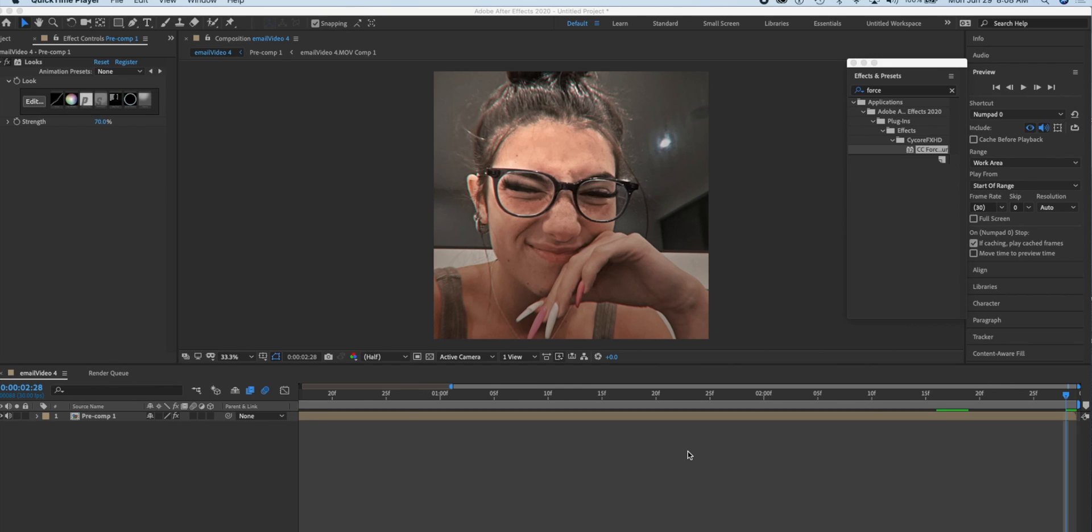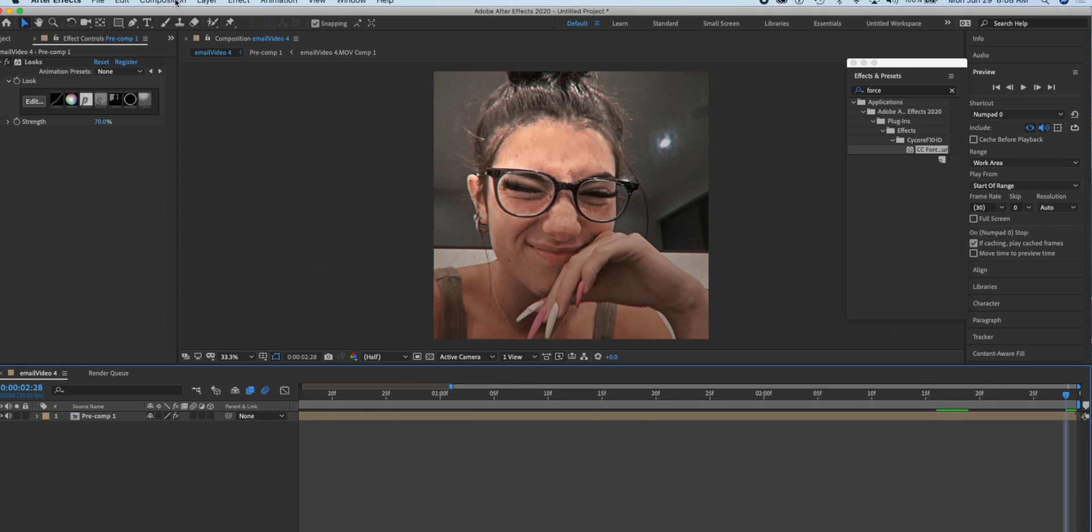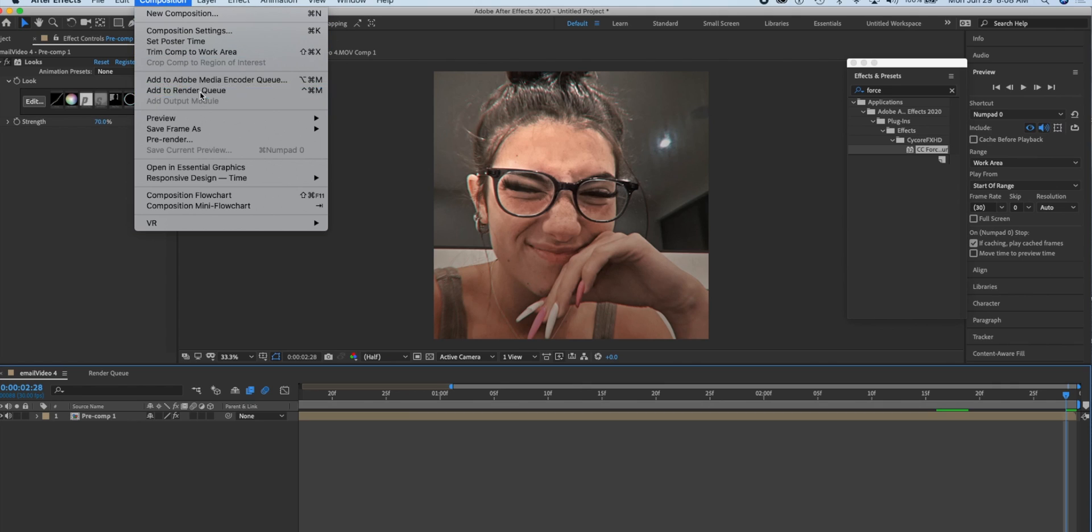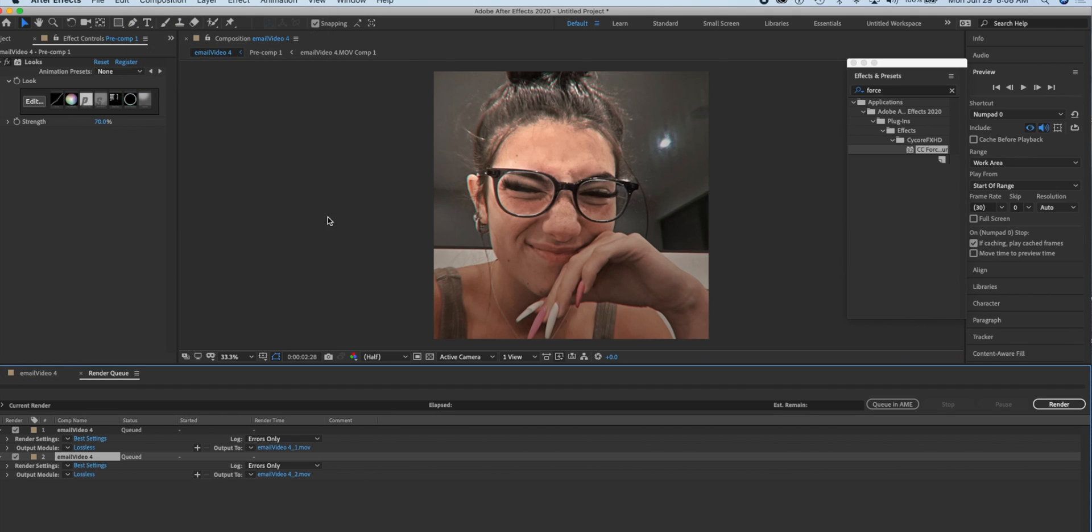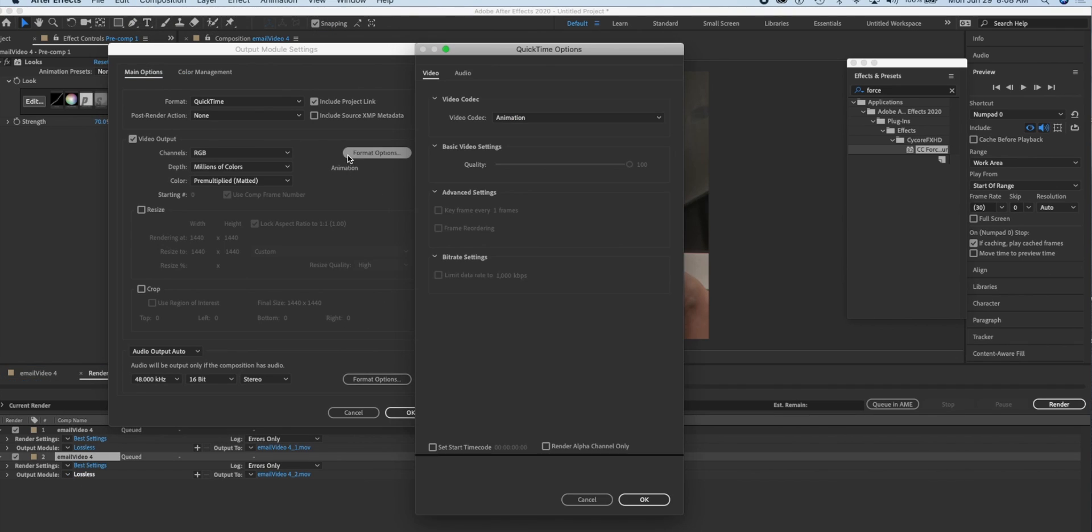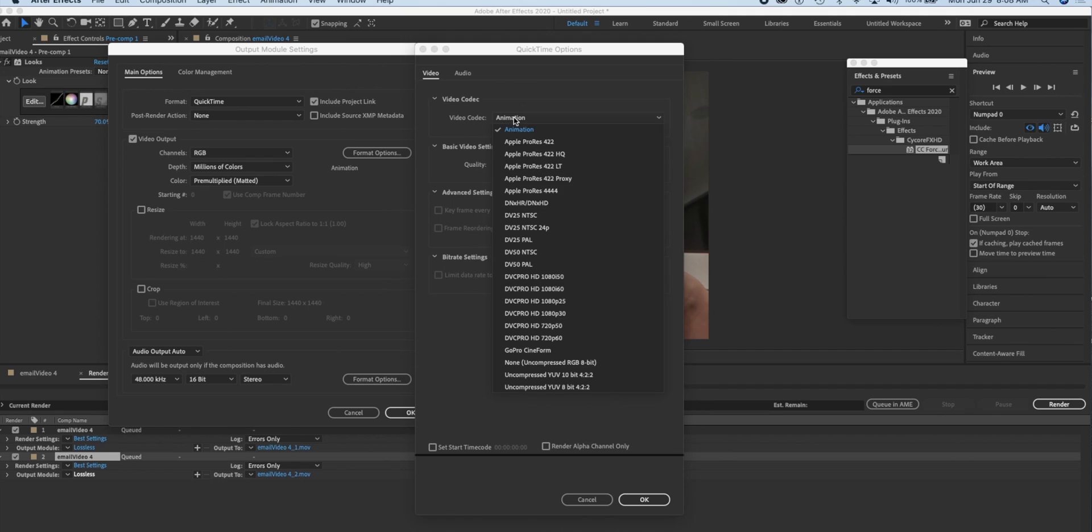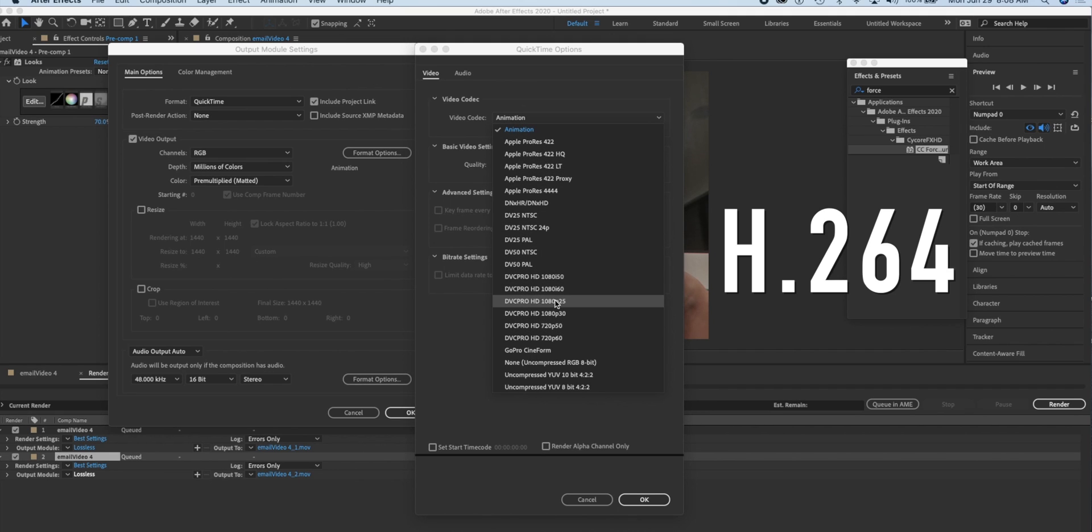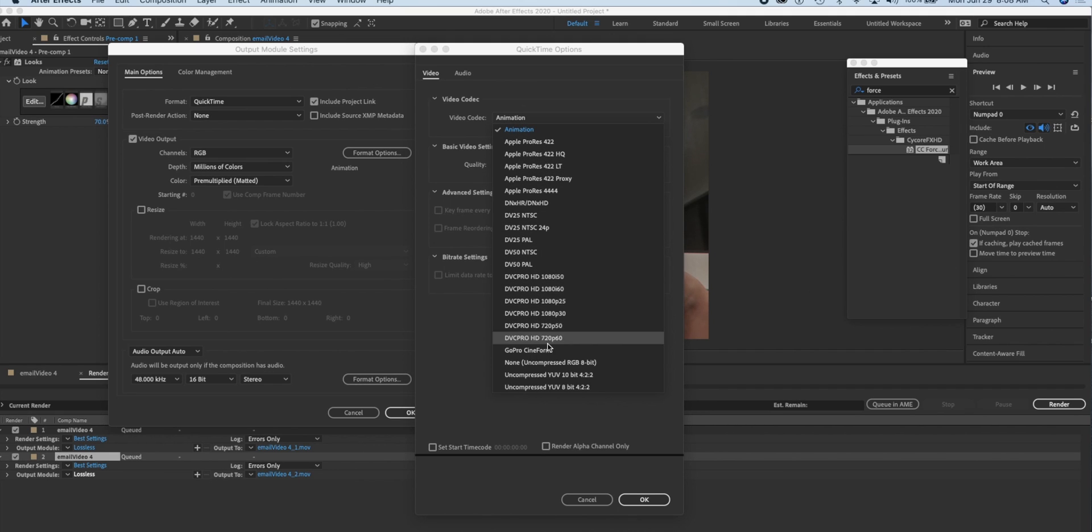I'm a Mac user so I don't know if it's different for Windows, but the settings to render that you would normally use, you would go over here and go down to format and it would be like h.264 or something like that, but it is not here. So I'm going to be showing you guys how I render and save my edits to my phone in 2020.